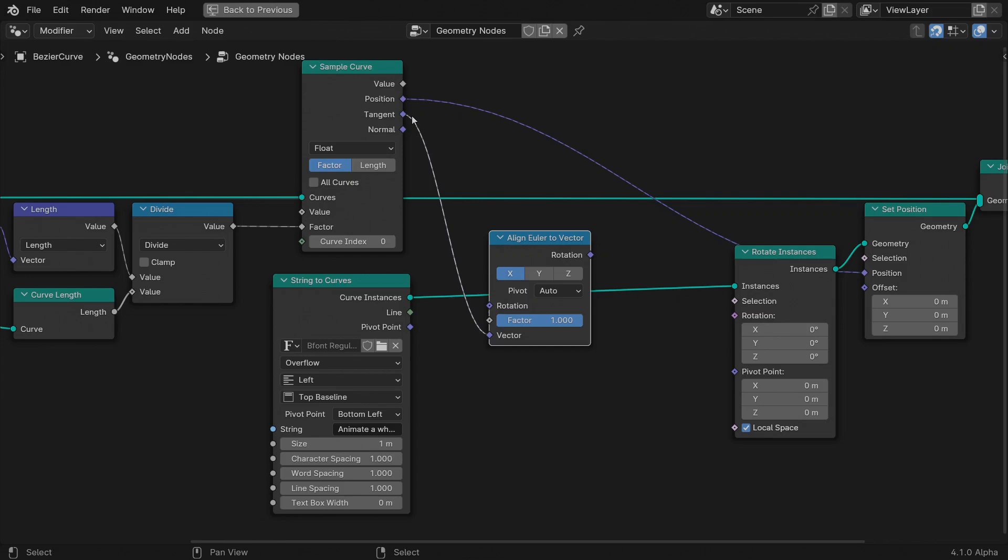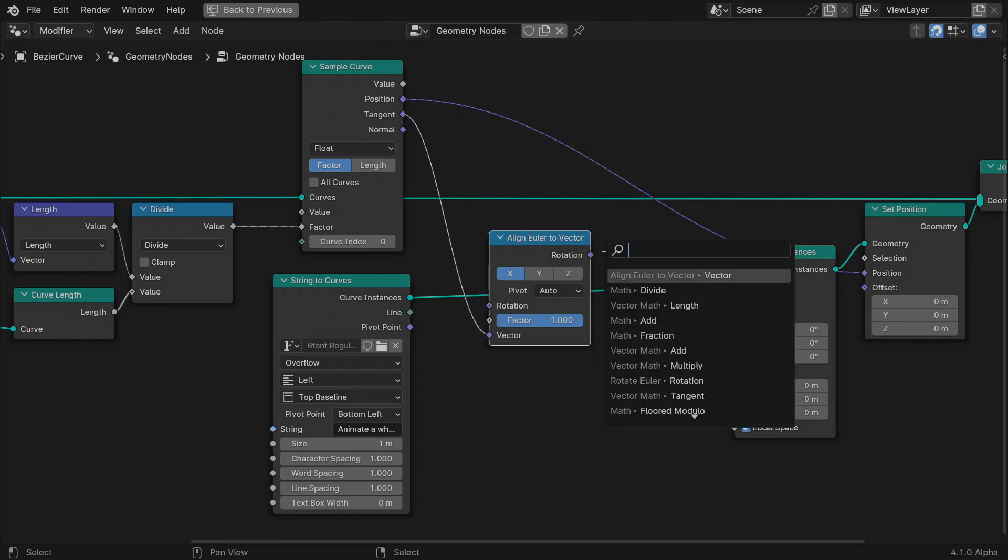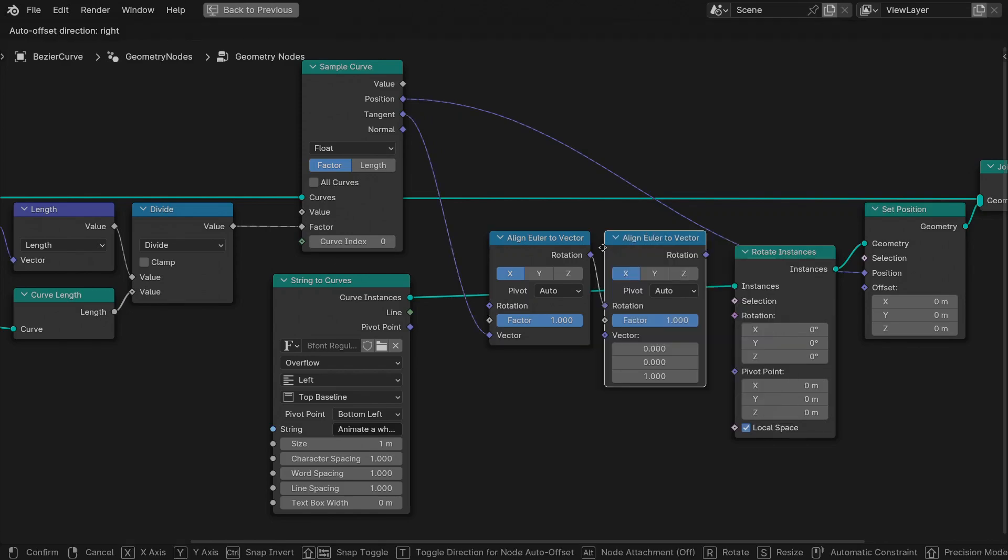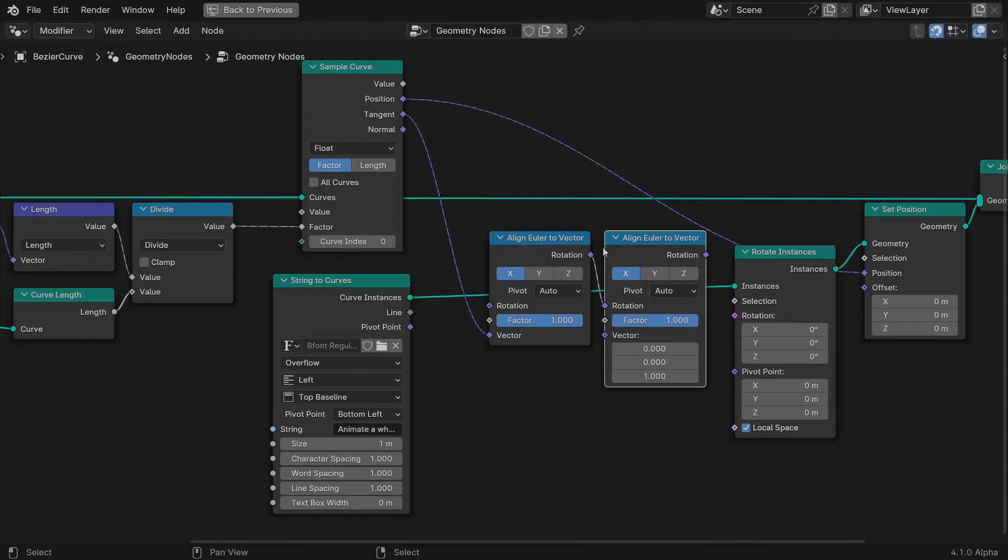We're not done though. For the instances to follow the spline correctly, they need to align themselves with the normal direction as well, the one pointing away from the curve. Take the rotation vector and feed it to the rotation input of a second align Euler to vector node.